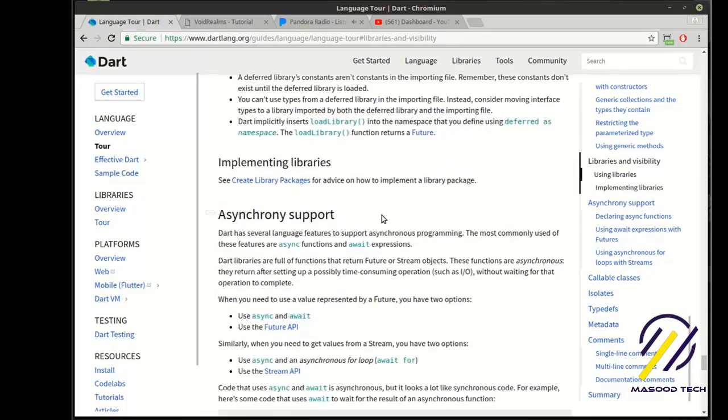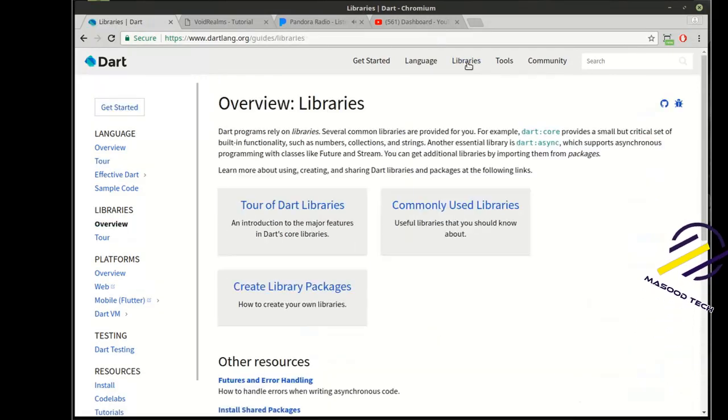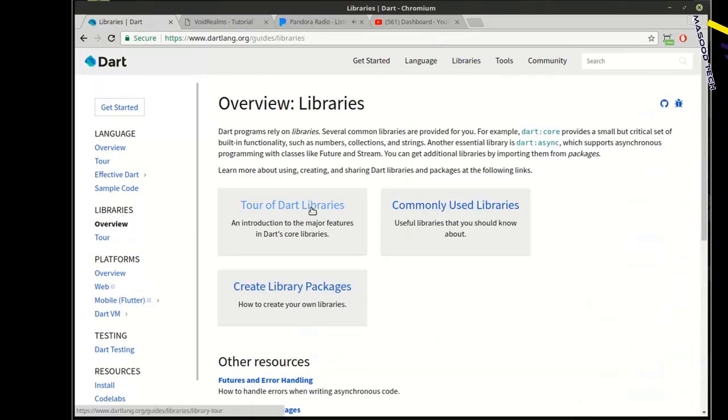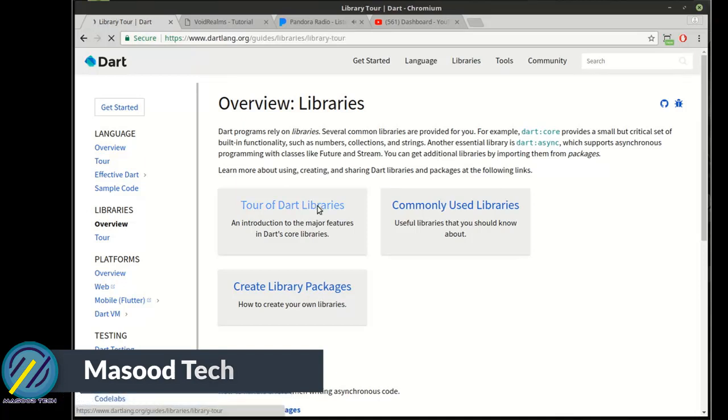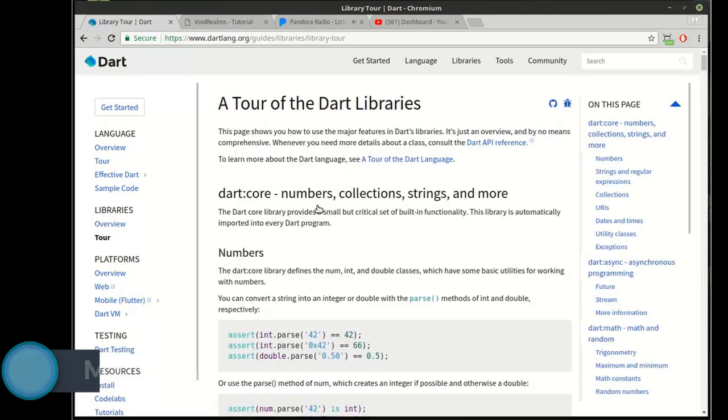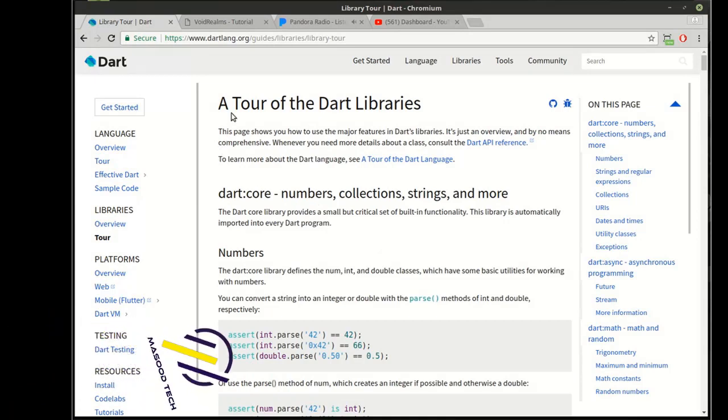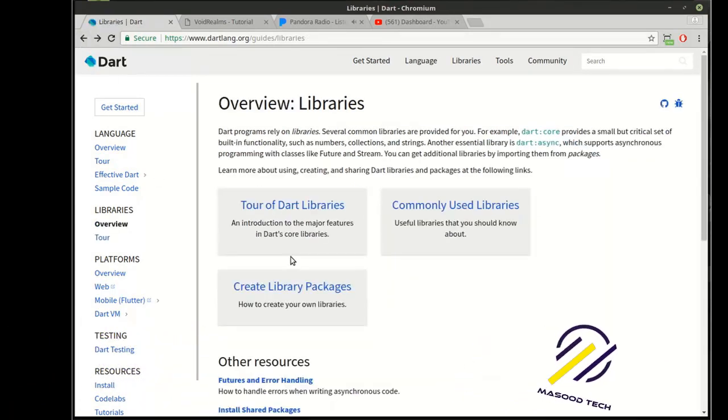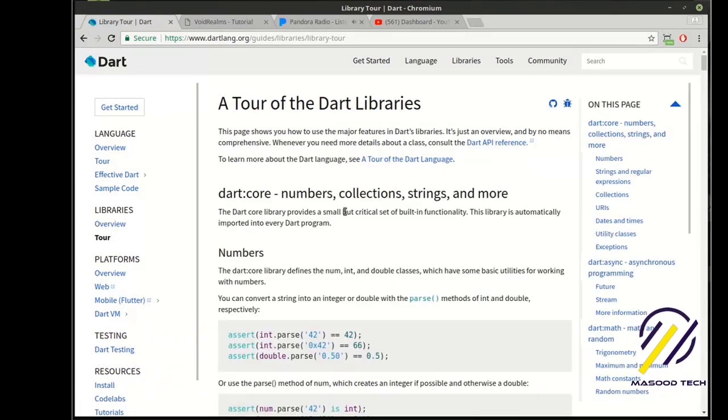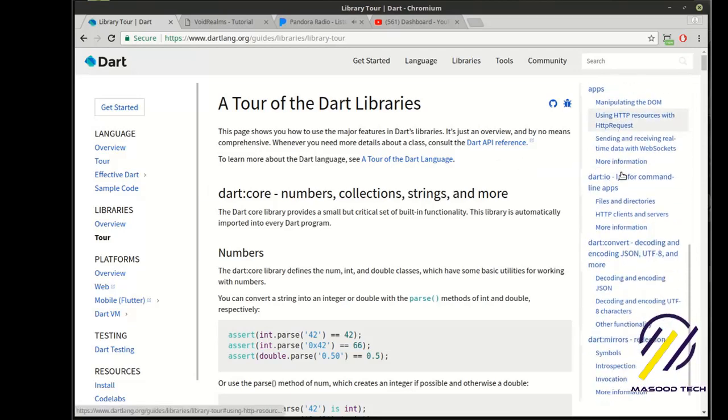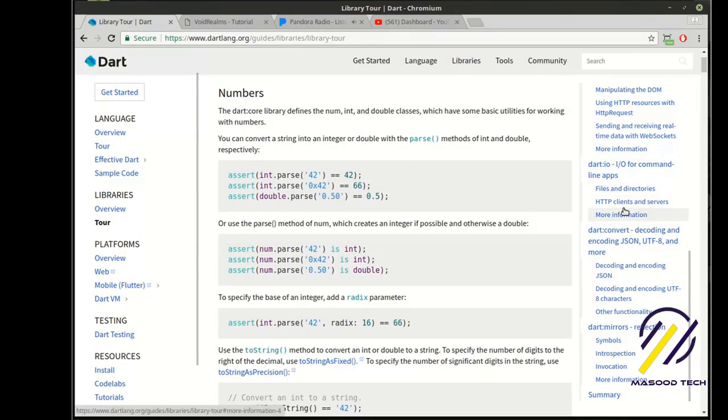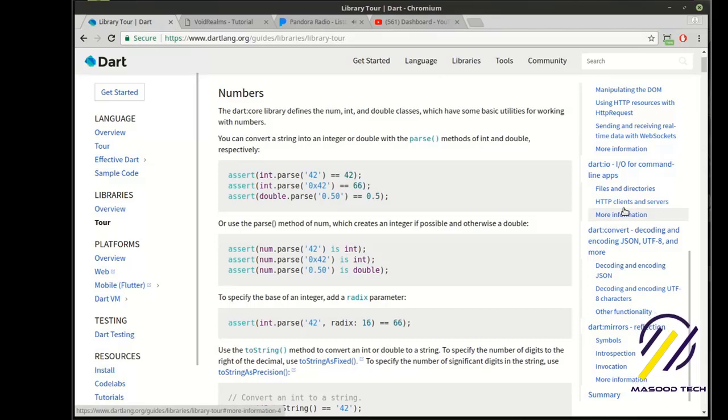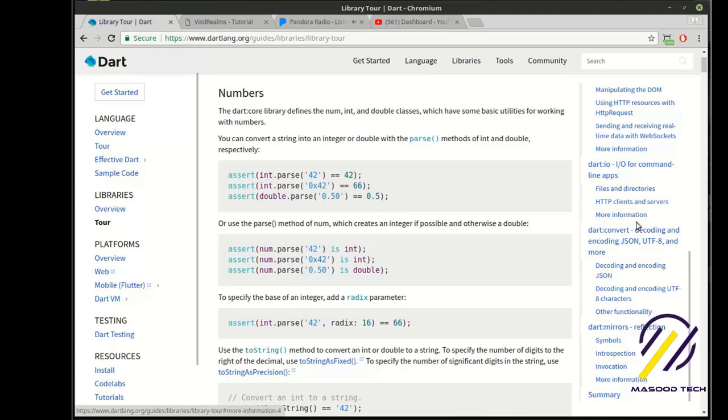They don't really cover it a lot in the tour of Dart. You have to actually click on Libraries over here, and you can see there's a tour of the Dart libraries, commonly used libraries, and then a whole tutorial on how to create your own library packages. We're going to cover a little bit of this, but I wanted you to be aware of this for future tutorials here. Let me back up in case that wasn't apparent what I did, you click on Tour of Dart Libraries, and you can see they have got just a ton of information of all of the built-in functionality with Dart.